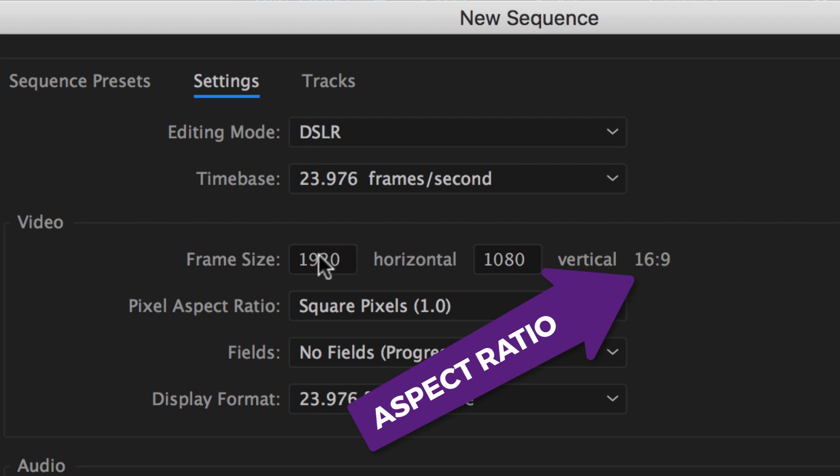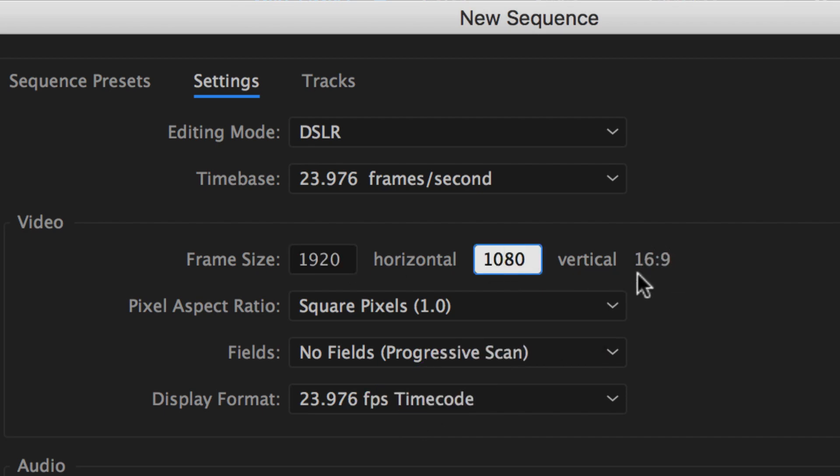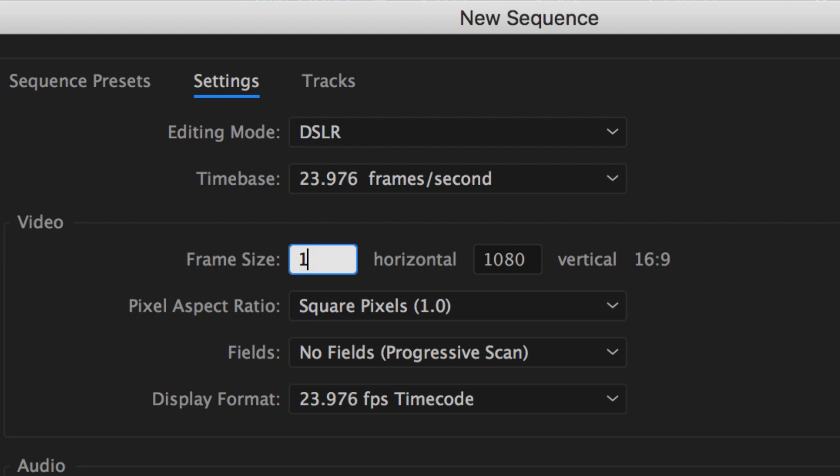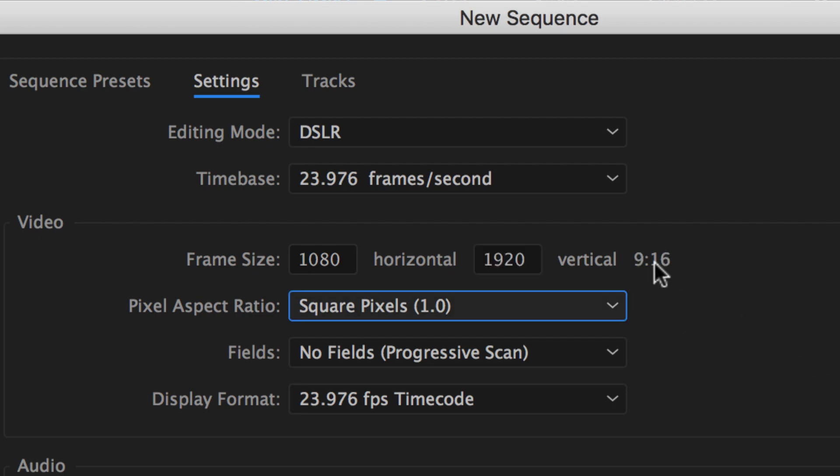So we know that 1920 by 1080 is 16 by 9. If we flip these around and put in 1080 by 1920, which is the correct size for a video of Instagram stories, when I hit tab, boom, 9 by 16.